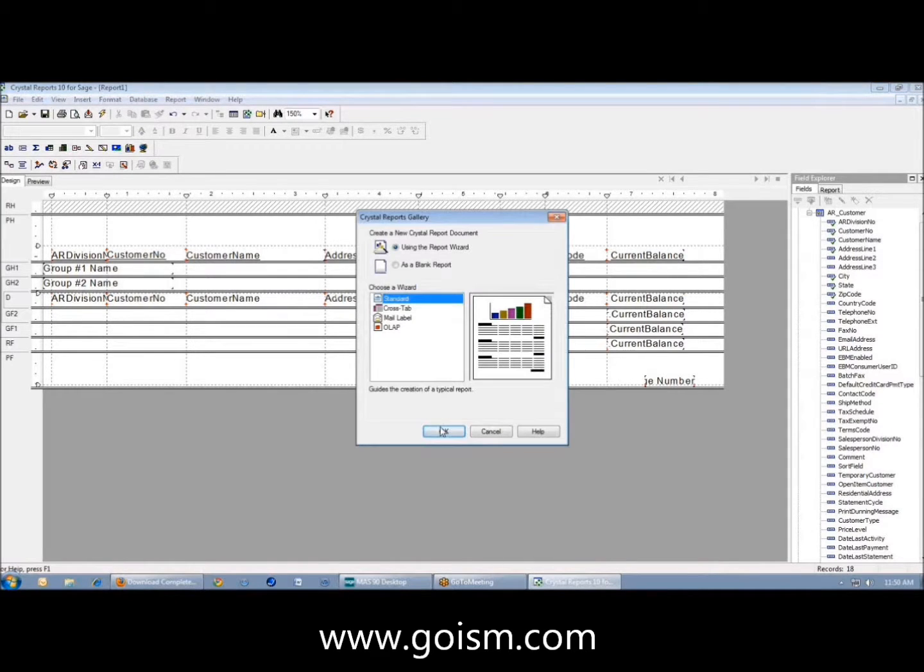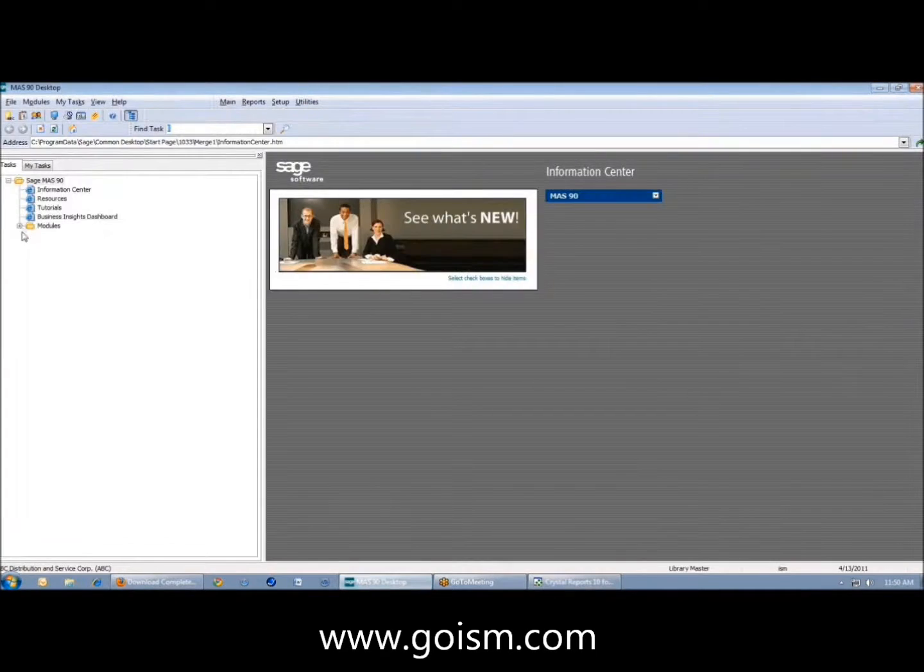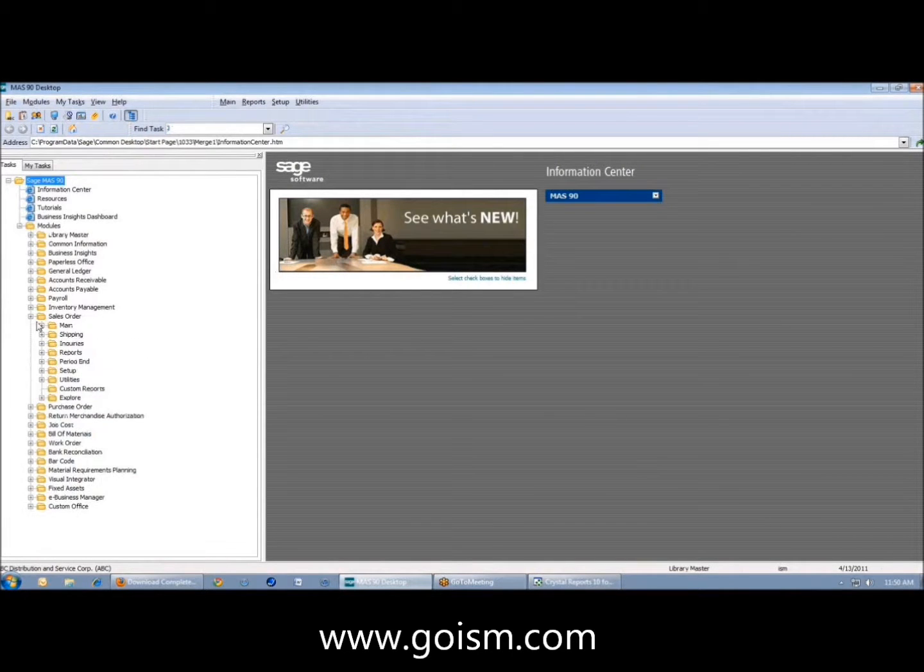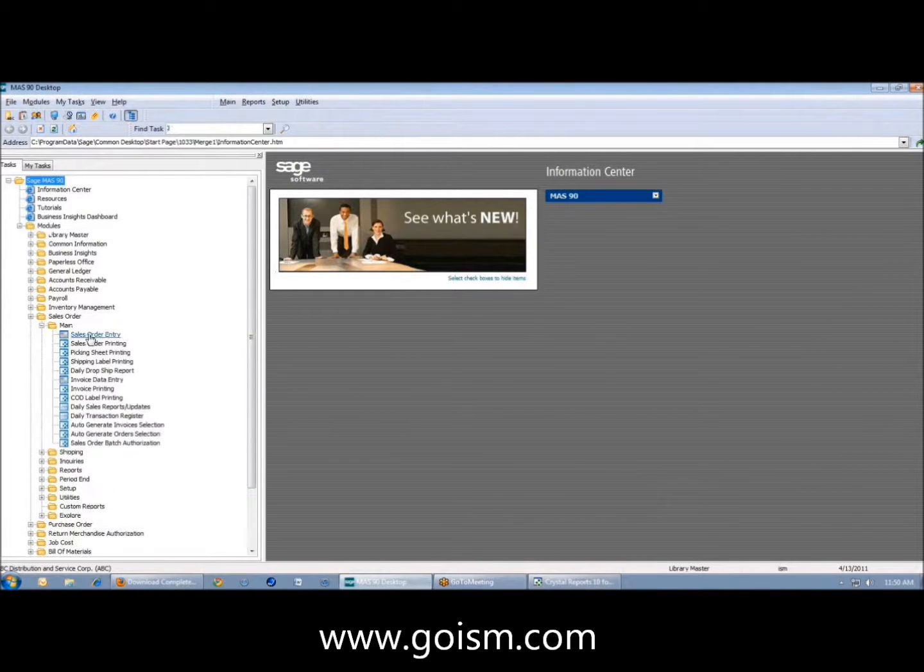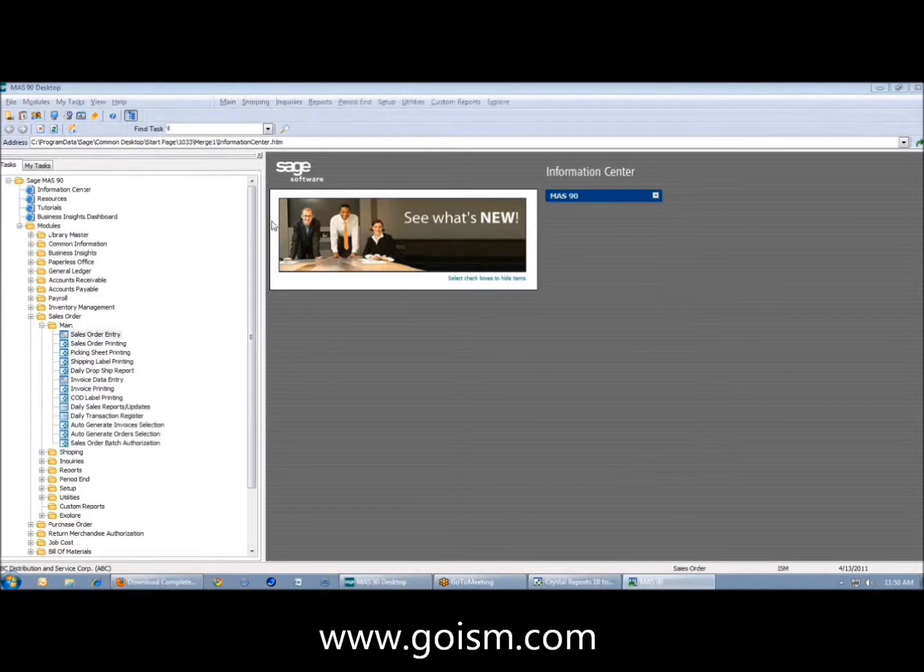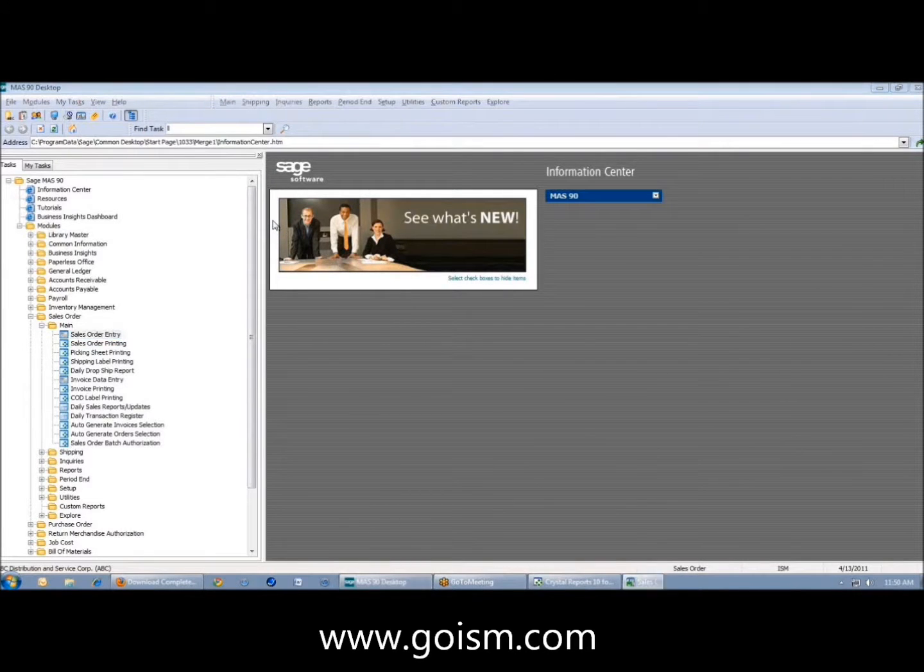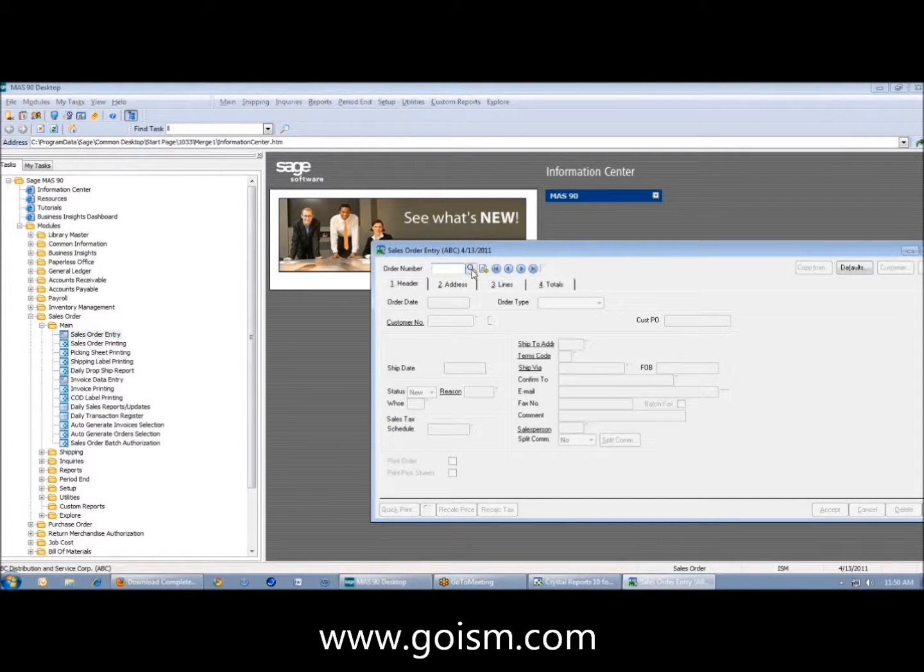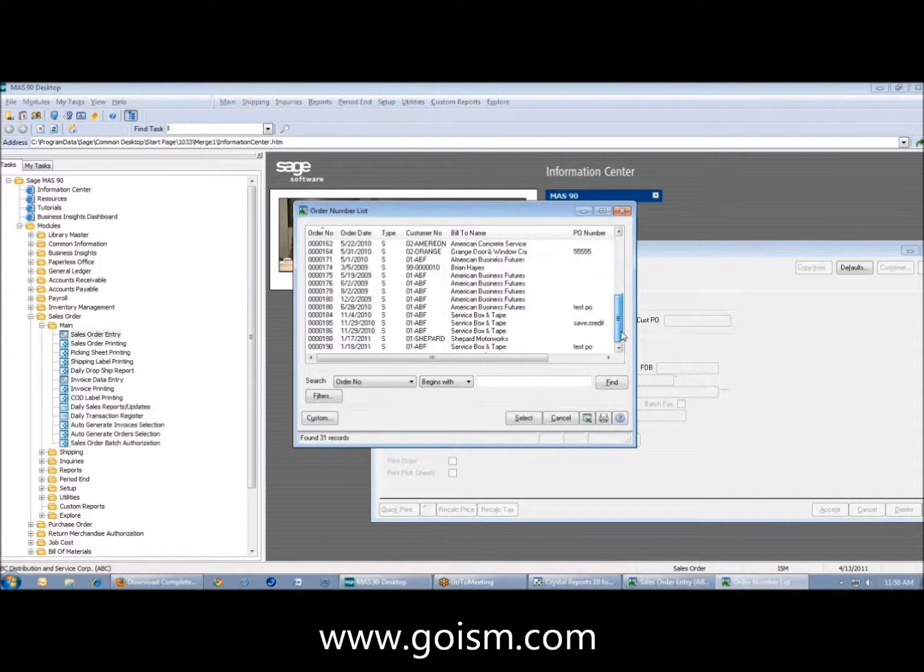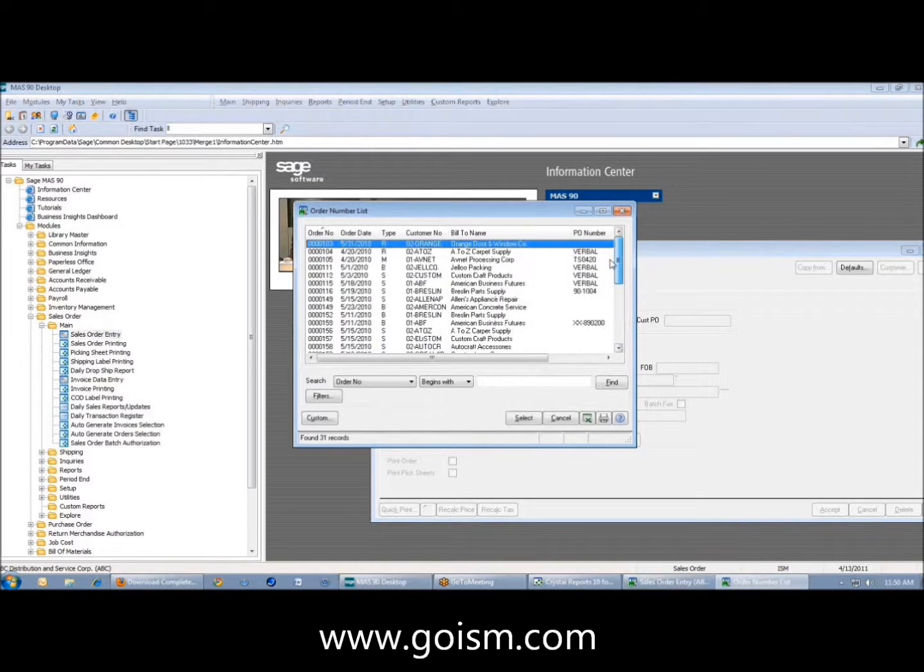I'm going to use a file that hopefully everyone is familiar with in sales order. When we come to sales order entry and look at the orders that are in here, we're going to pull information from these orders. That's what we're going to pull in for this report.